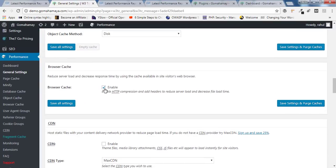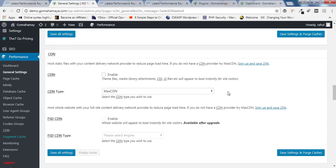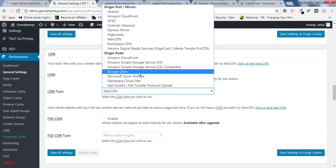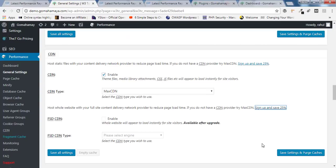Move down to Browser Cache. Browser cache is very important — you have to enable it. As you can see, it's already enabled so no action needed. Scroll down to CDN. If you have purchased a CDN you can enable it and select your CDN. If not, it will cost extra. I'll give you the best CDN link in the description box. Click Save Settings and Purge Cache and CDN will be enabled, which will increase your website speed.